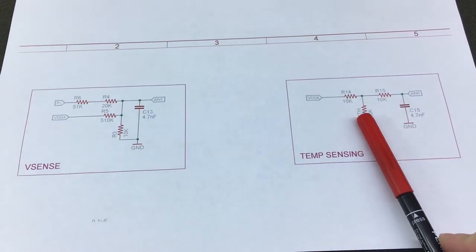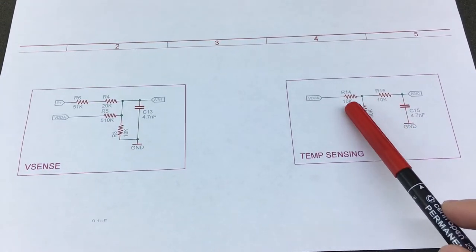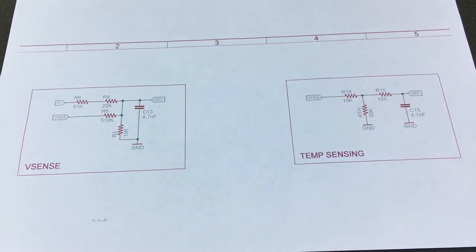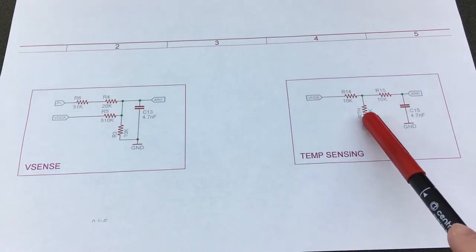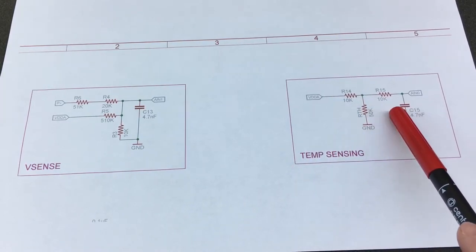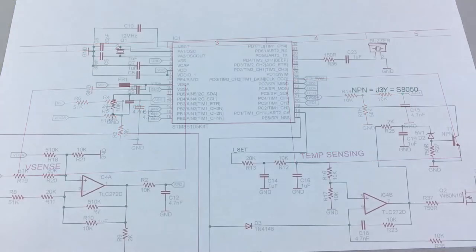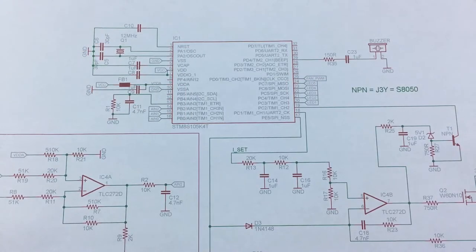Moving on, in this section we have the microcontroller and just remember I didn't draw the display section.